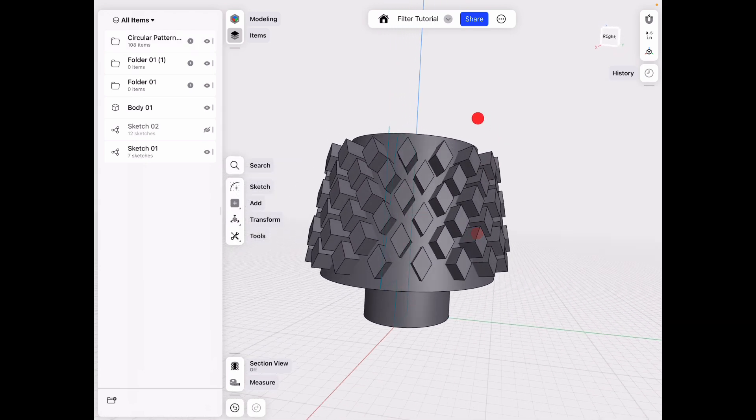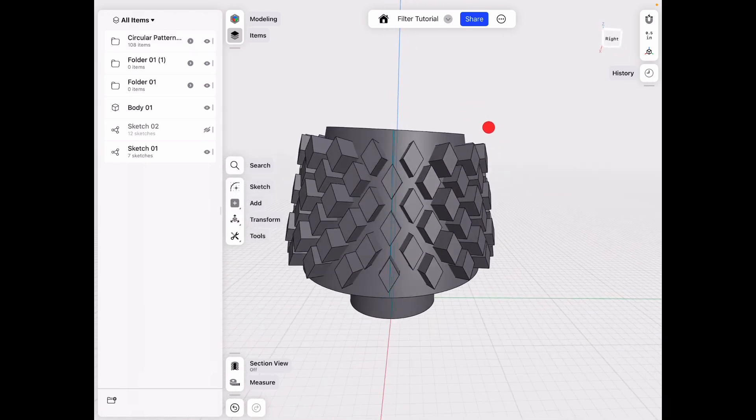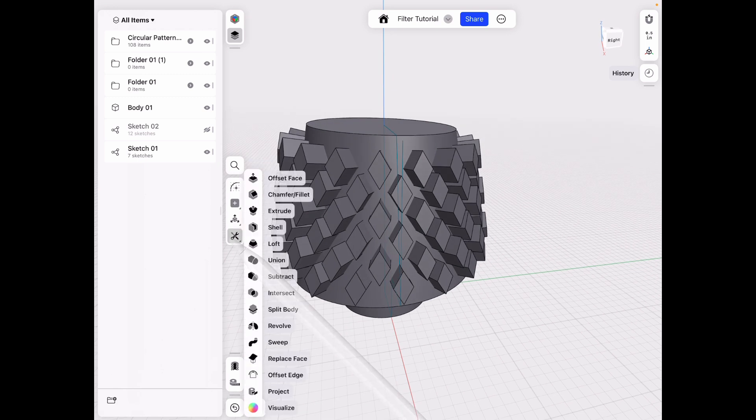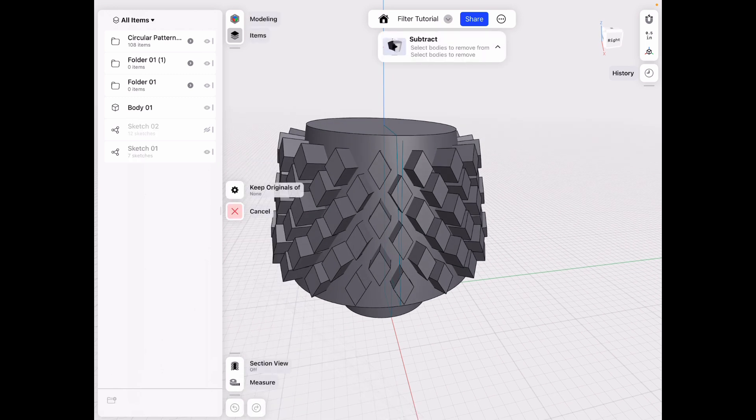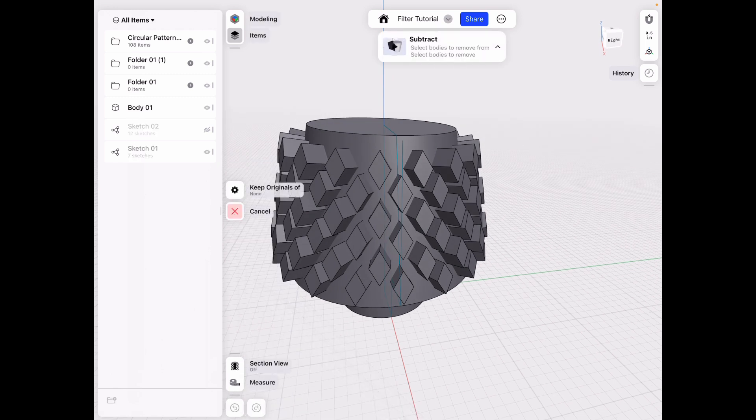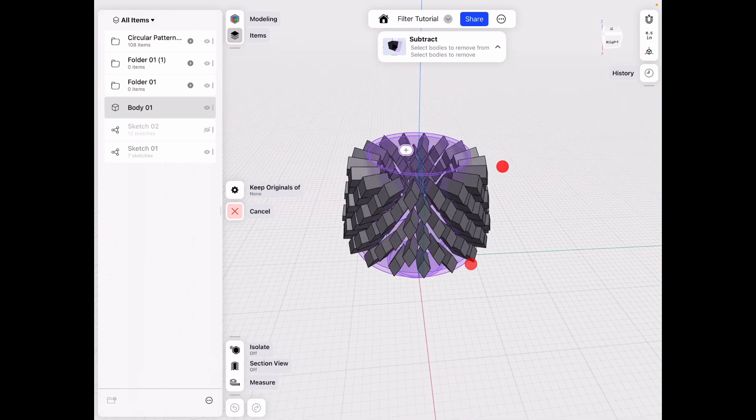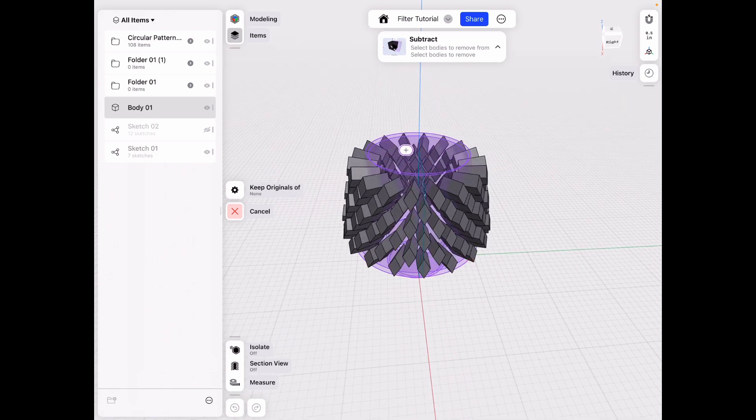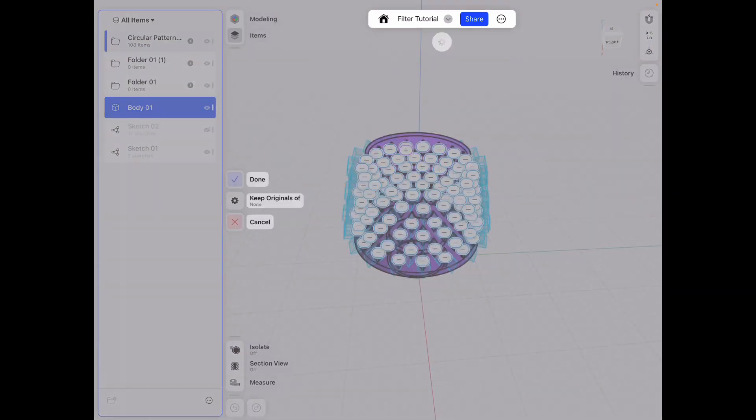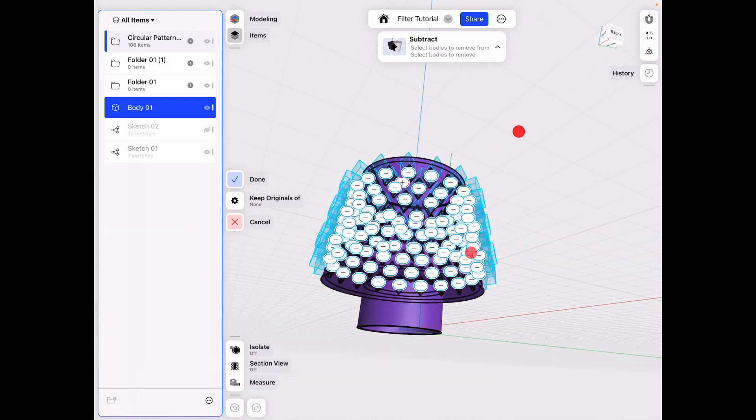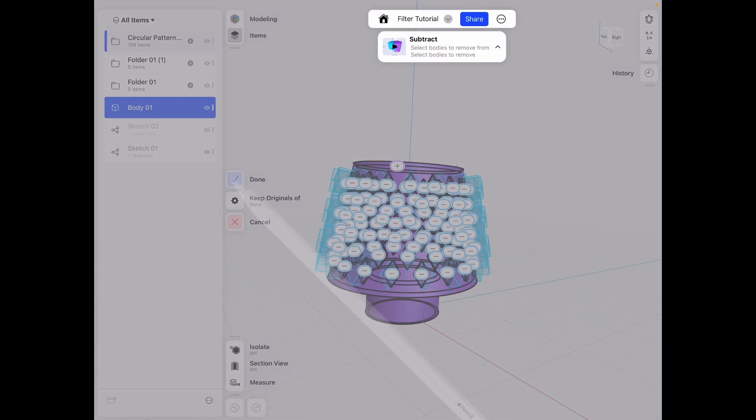And then let's go ahead and do the tools subtract. And we could just select our cone shape or filter and do the circular pattern from the item menu. So we don't have to click each one. That would be a nightmare. Click done.